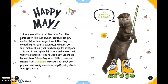Some of May's special days are well known and widely celebrated — think Mother's Day. Others, like Dance Like a Chicken Day, are a little bizarre and missing from traditional calendars. But both the popular and wacky occasions keep May days from feeling ordinary.